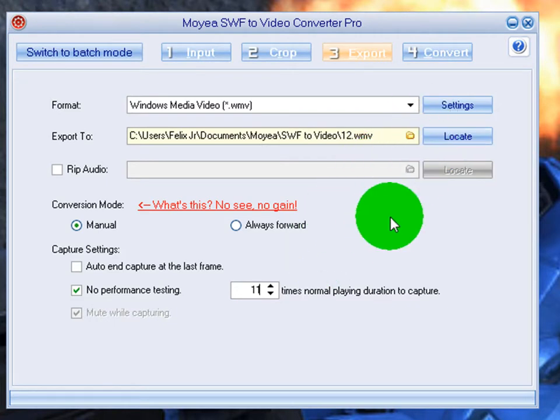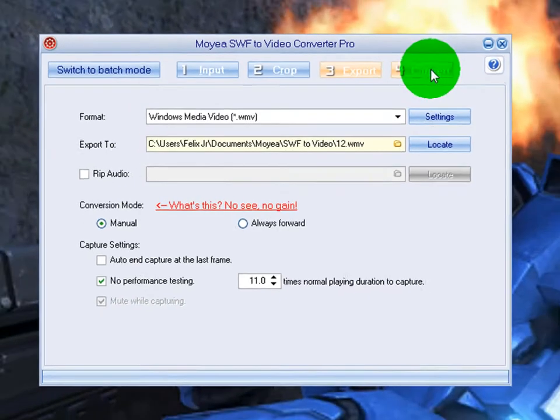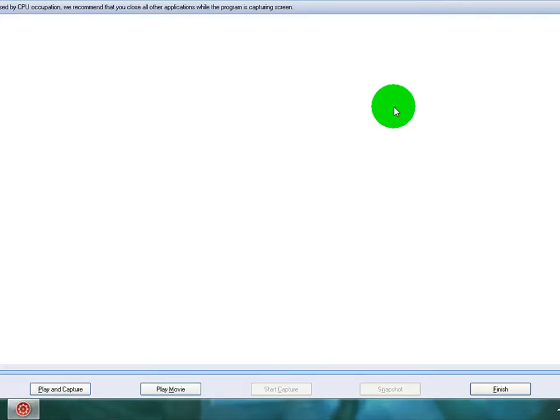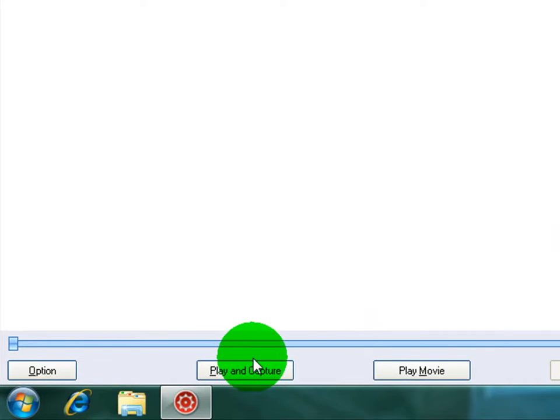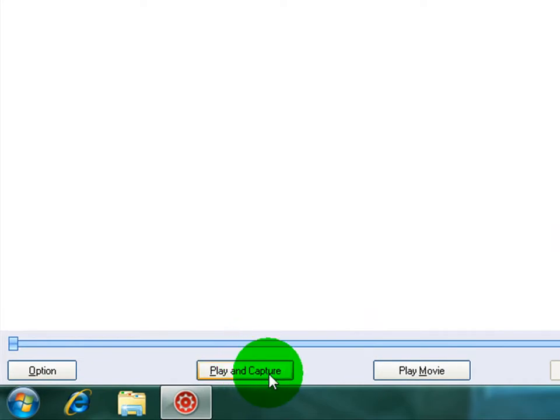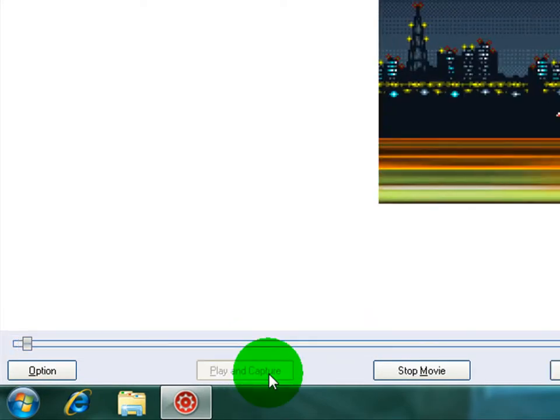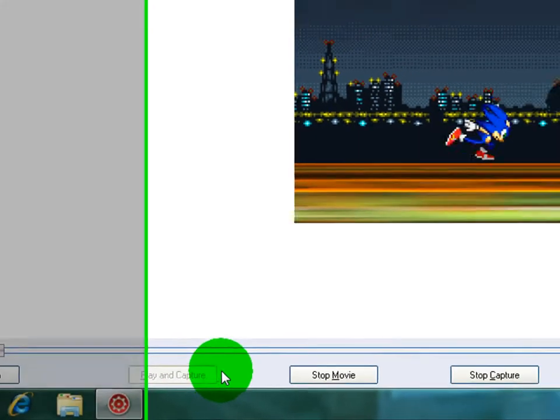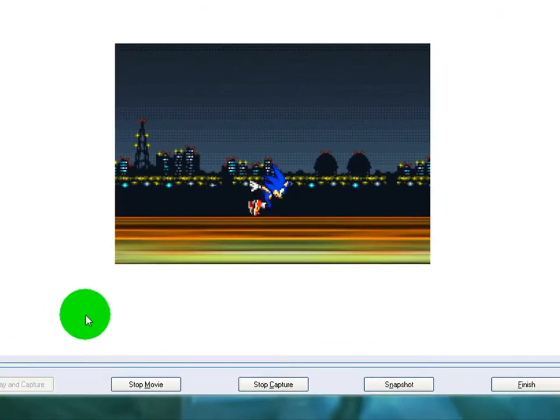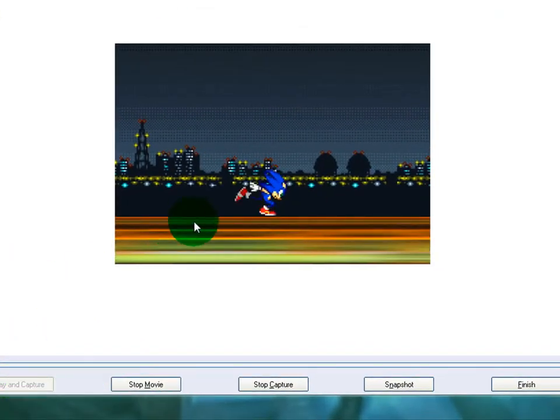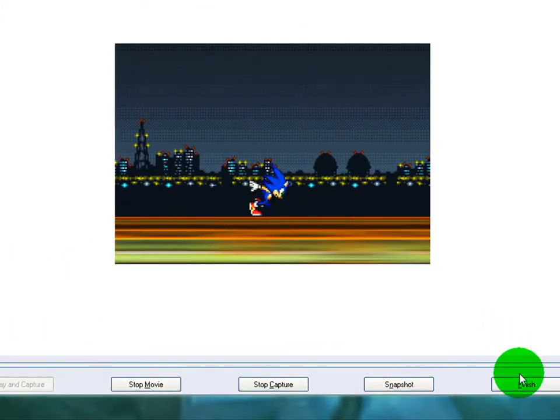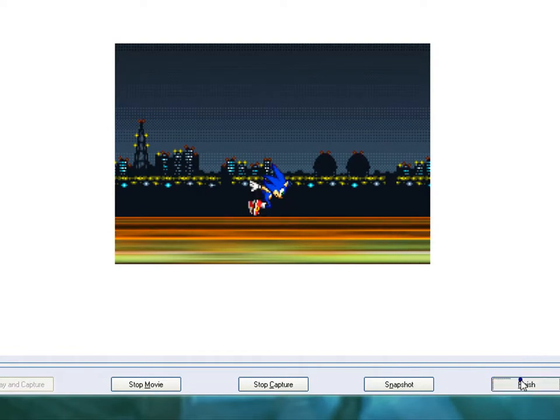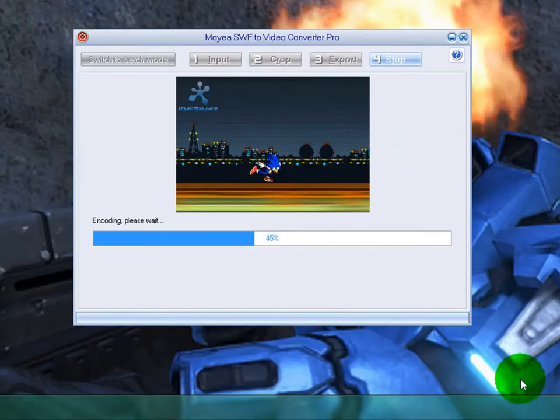So what you're going to do is go to convert. And then you just put play and capture. And I'm not going to fully finish it. I'm just going to press finish because I don't have time right now.